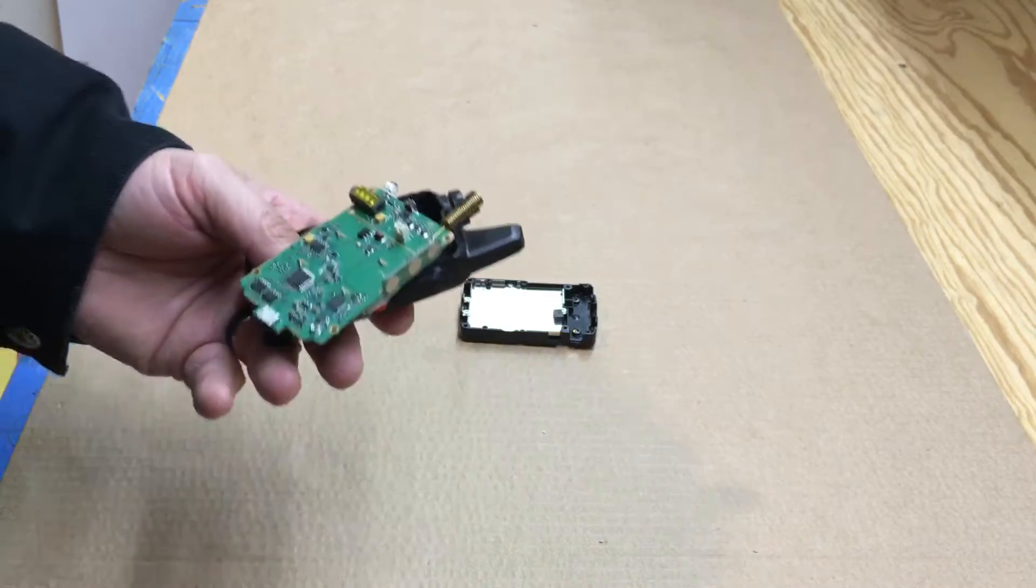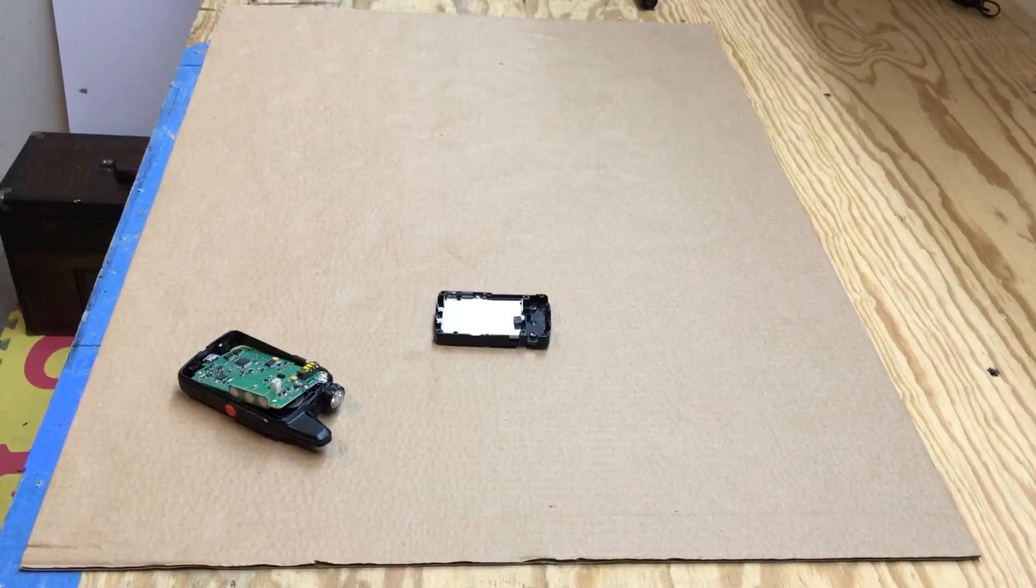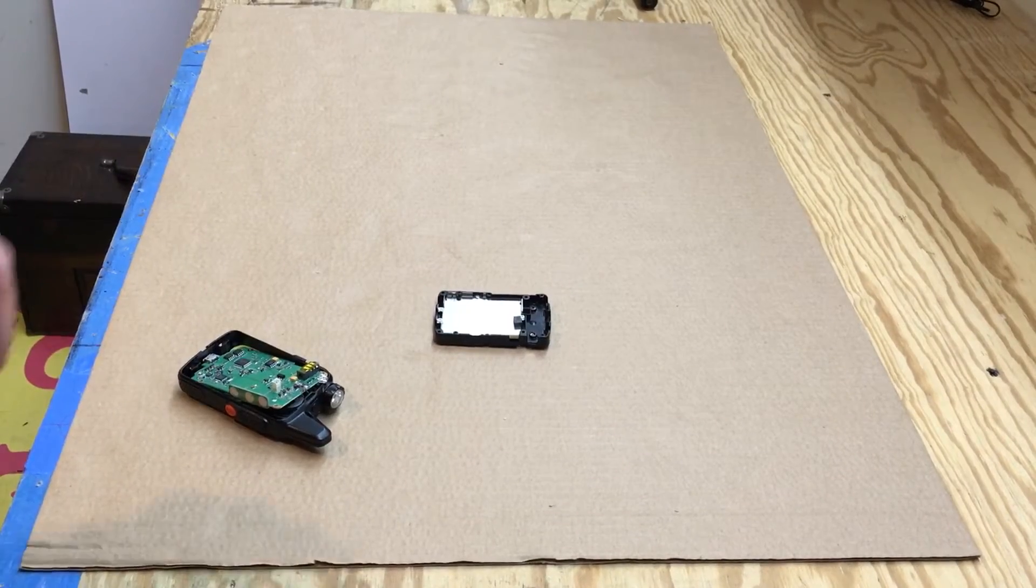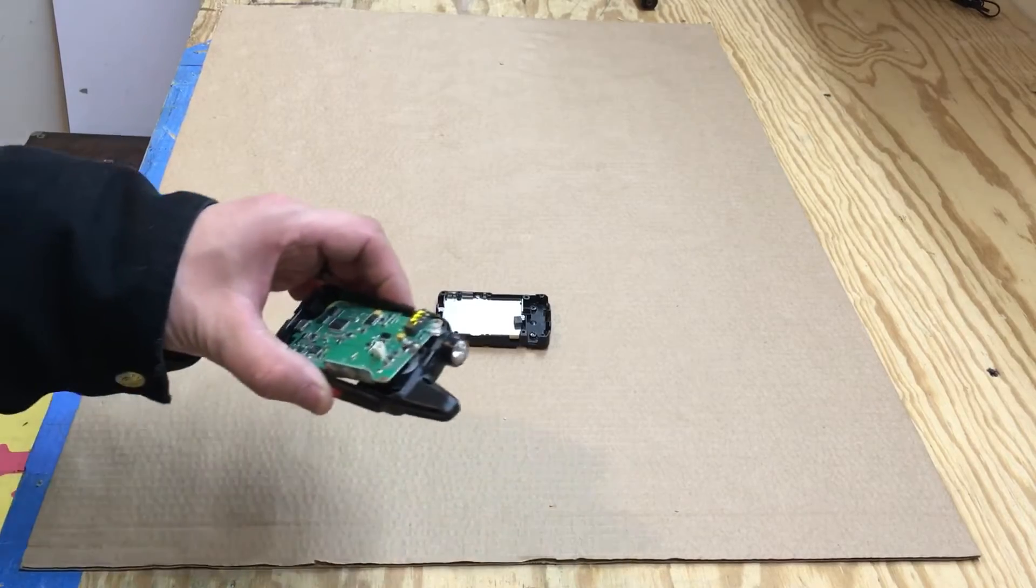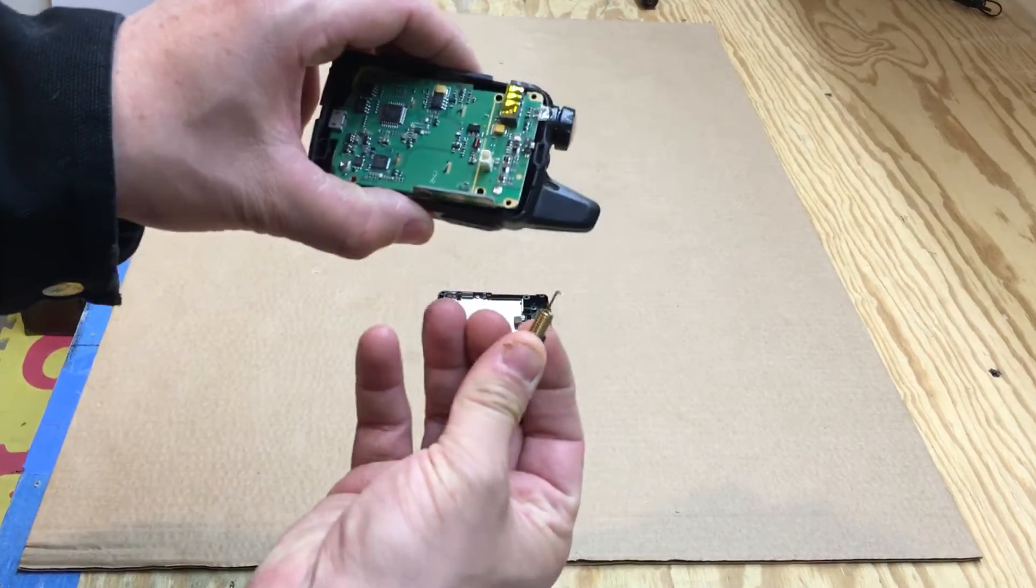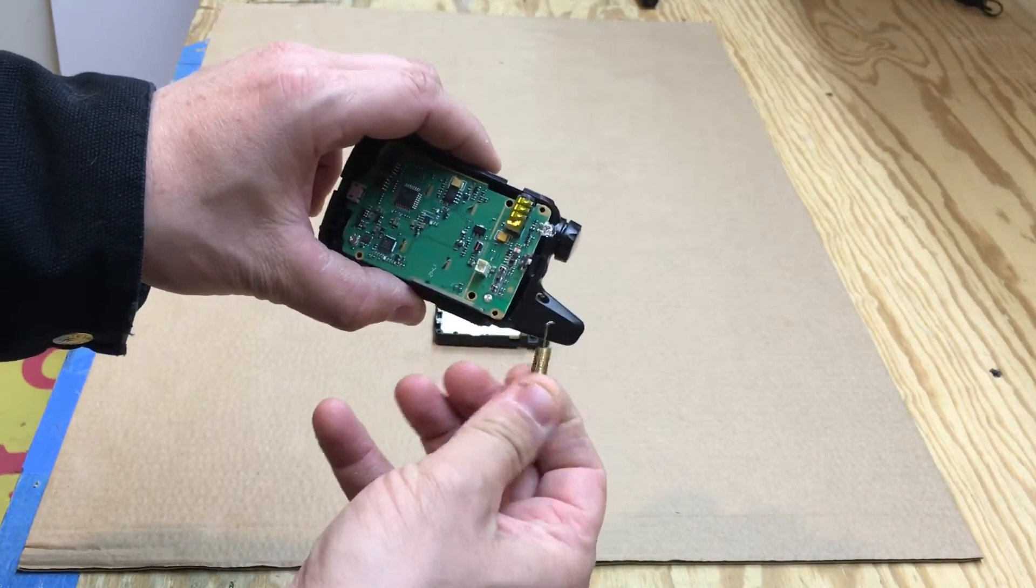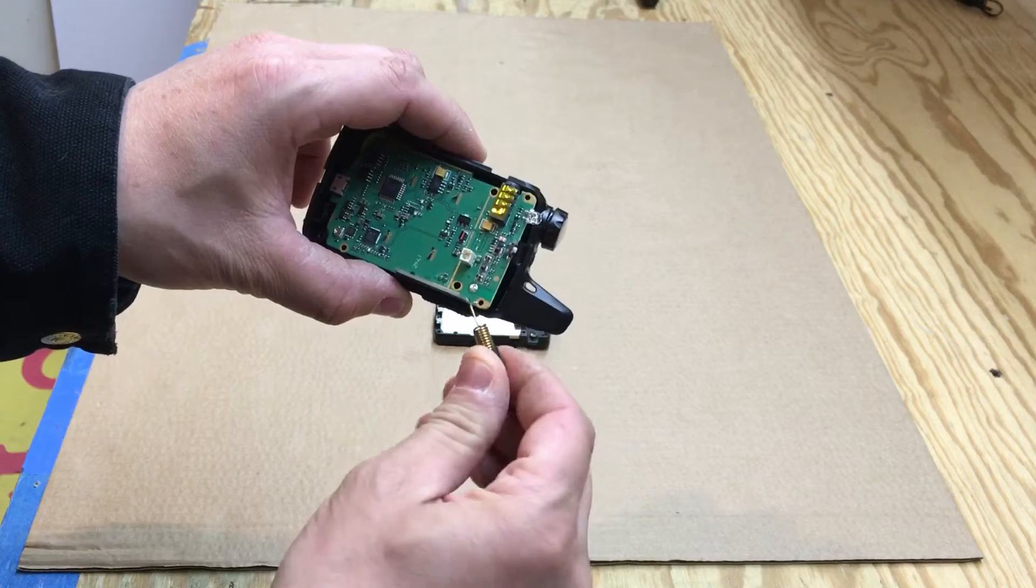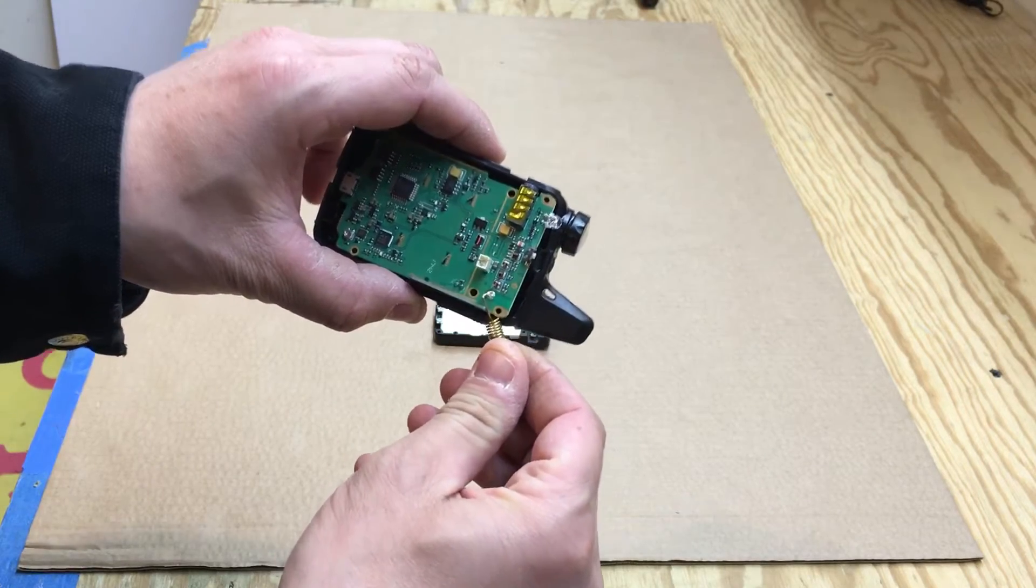All right, so I got the antenna unsoldered there. It just solders right there.